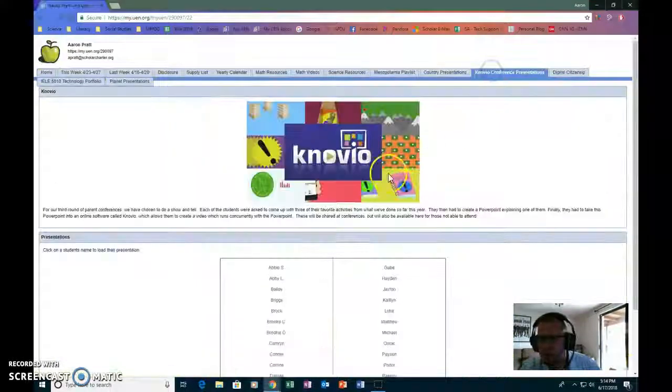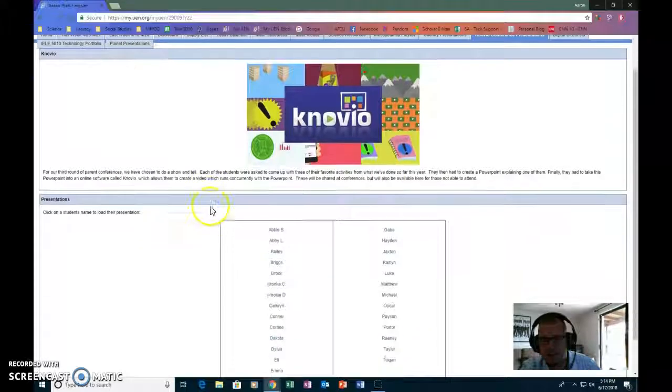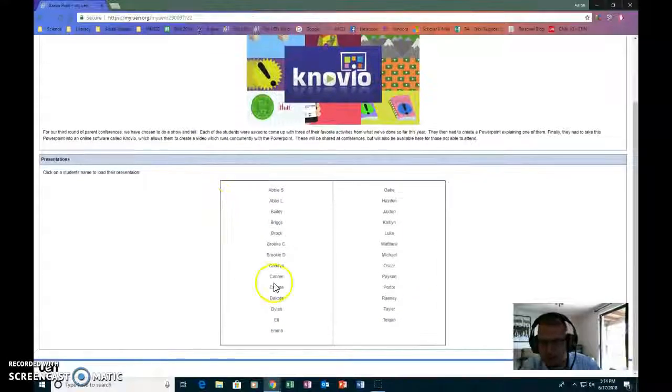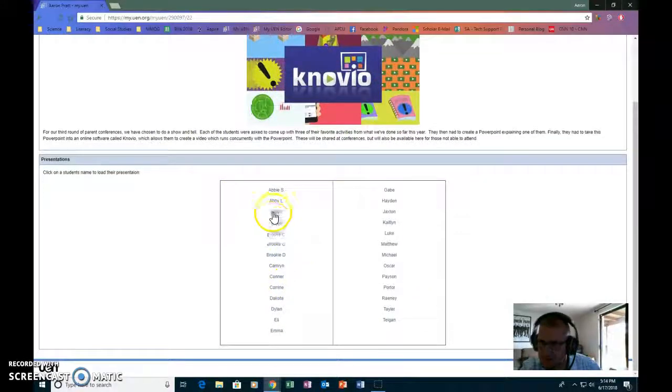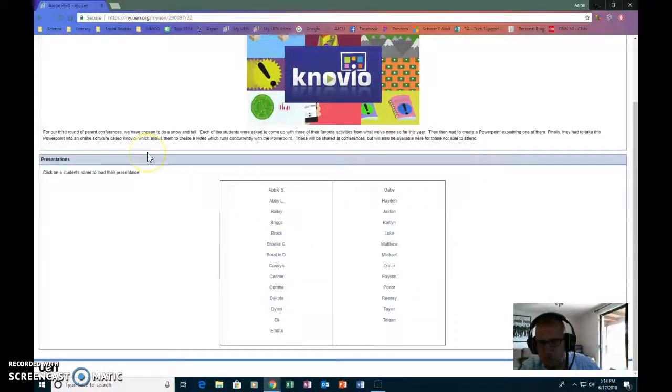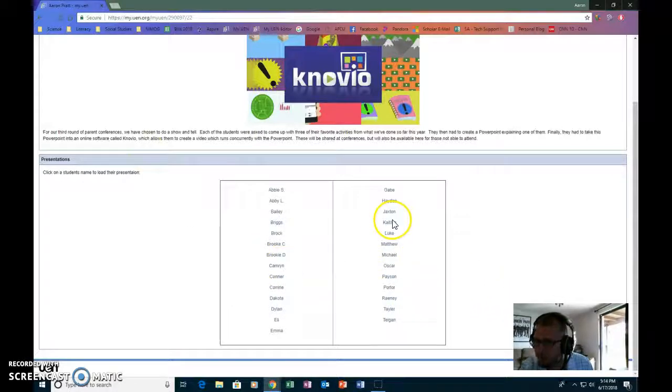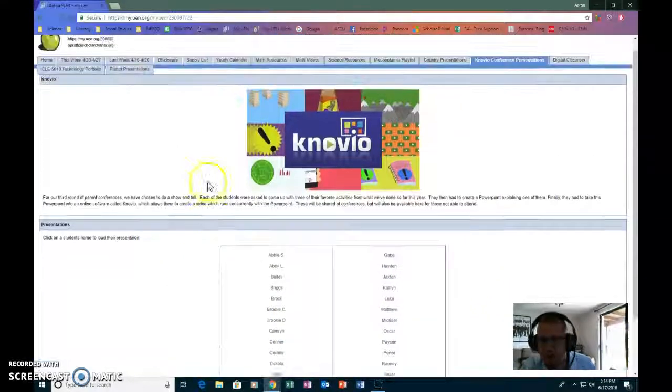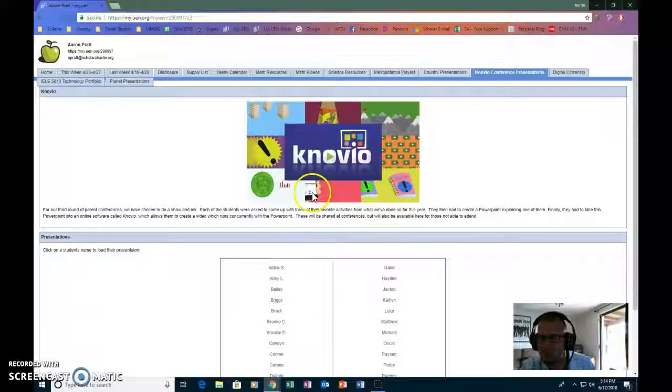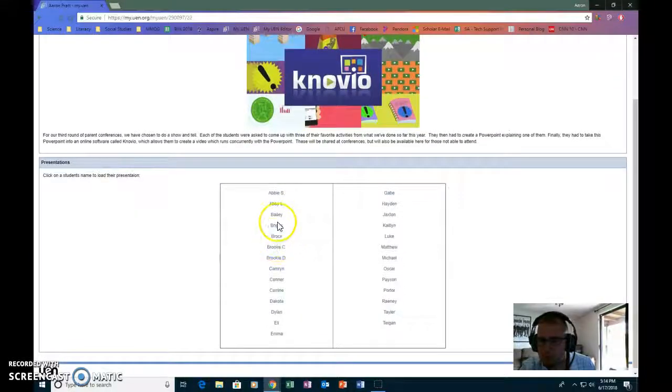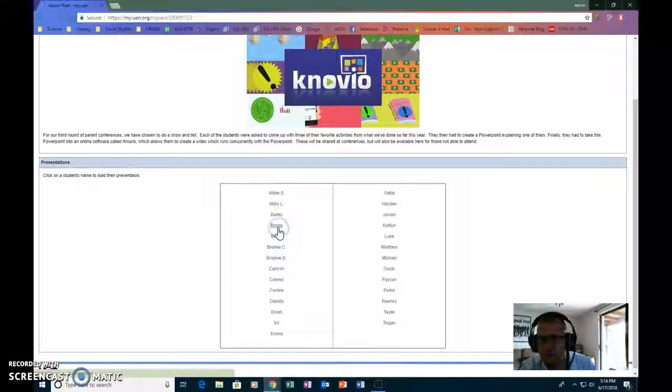The Novio presentations I had them create, same kind of thing. And I don't know that these are still going to be live because Novio only keeps them online for so long. But if you've never used Novio, I highly recommend it.